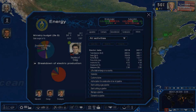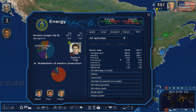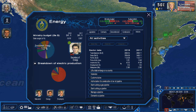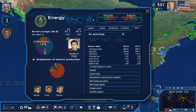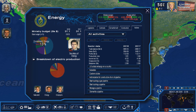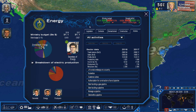What is going on guys, Politics Gaming here and today I'm doing a new tutorial for Power and Revolution. Today I'm going to be doing an energy tutorial. Basically, energy is the most important part of the game. There are a lot of things that go into energy and a lot of sectors that are dependent on your energy.